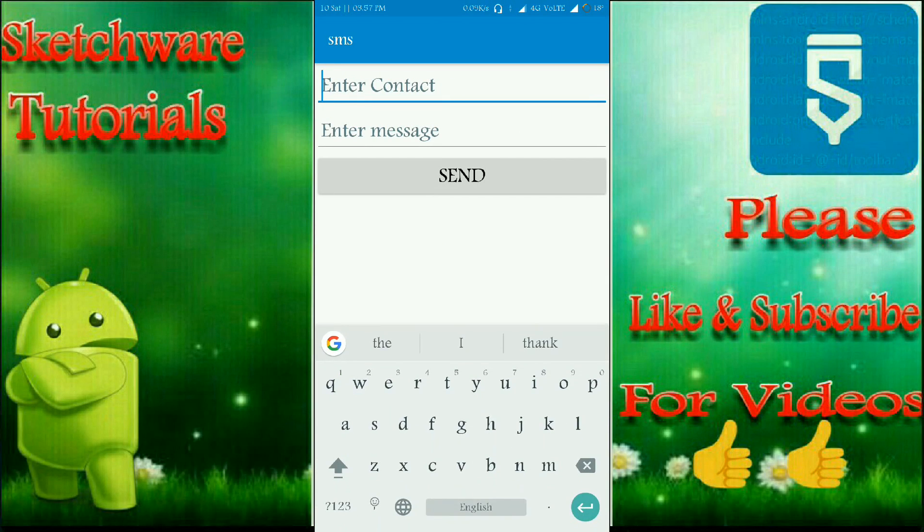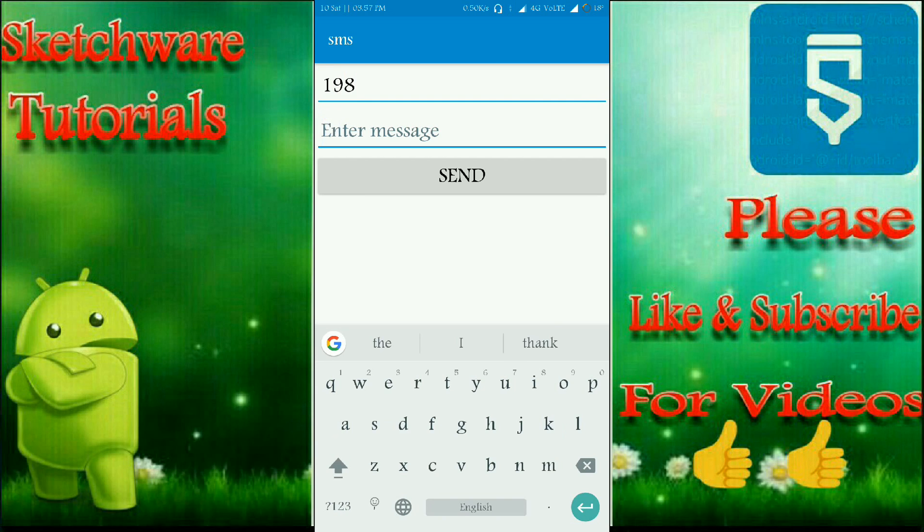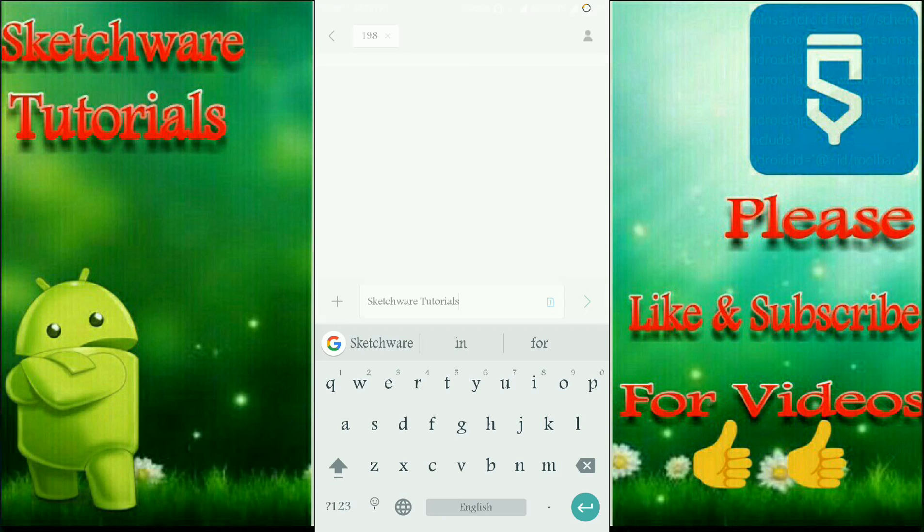Here as you can see, the contact number field. So I'm entering the contact number and now I'm going to type my message here. And let's press the send button.